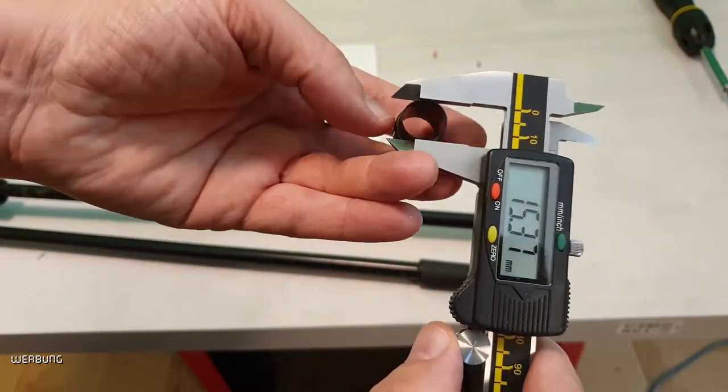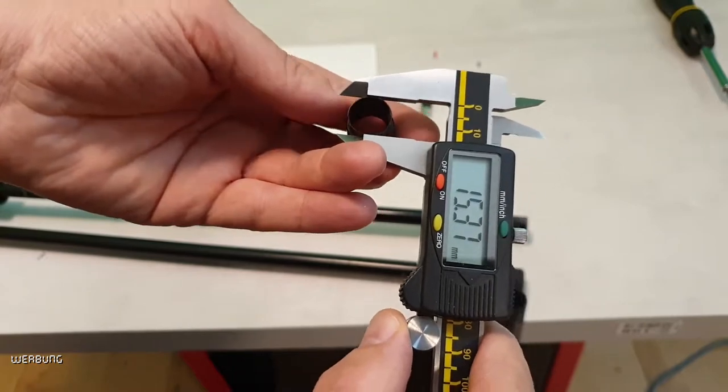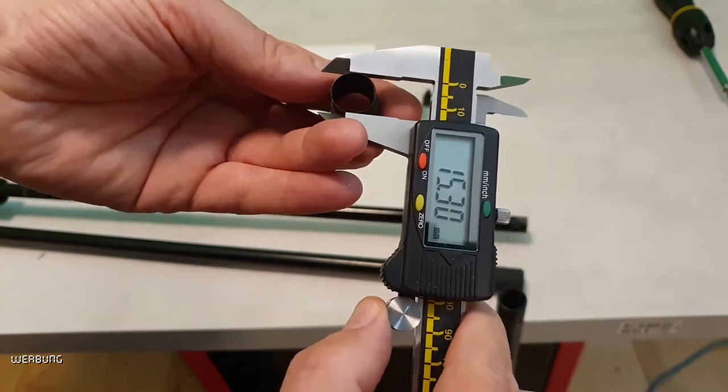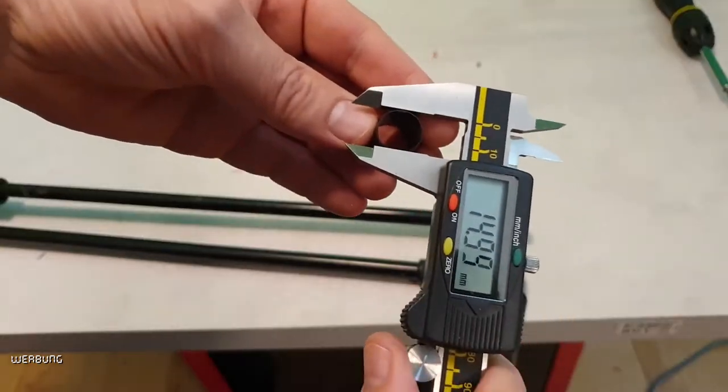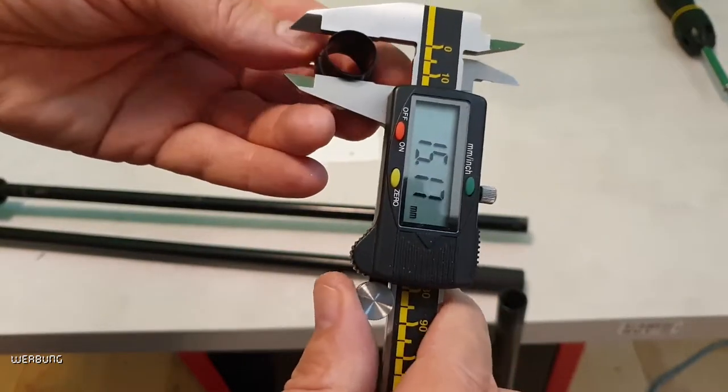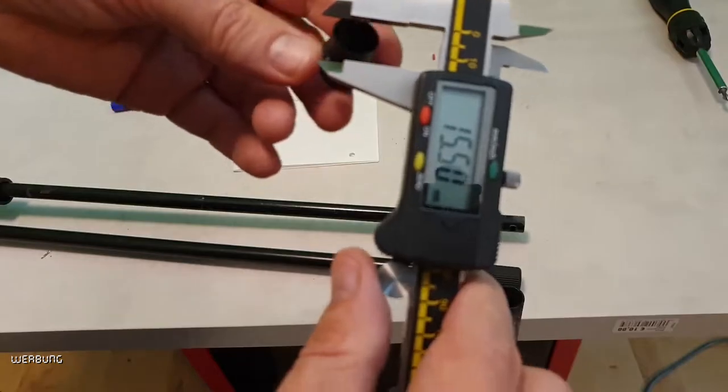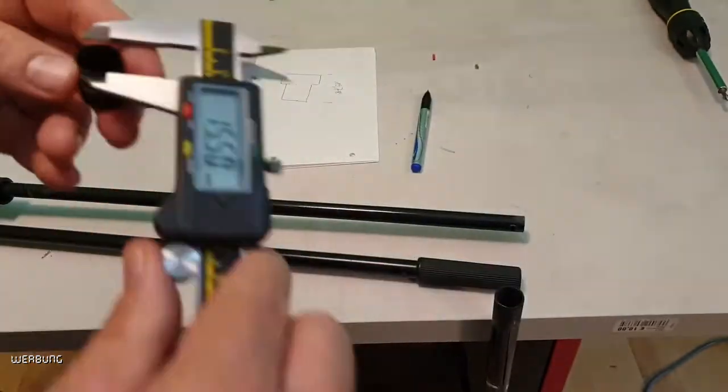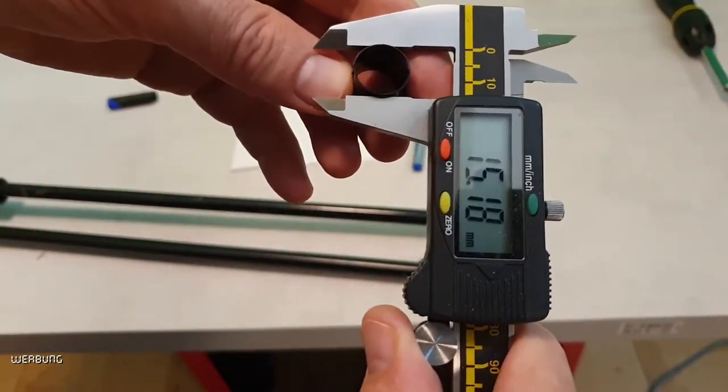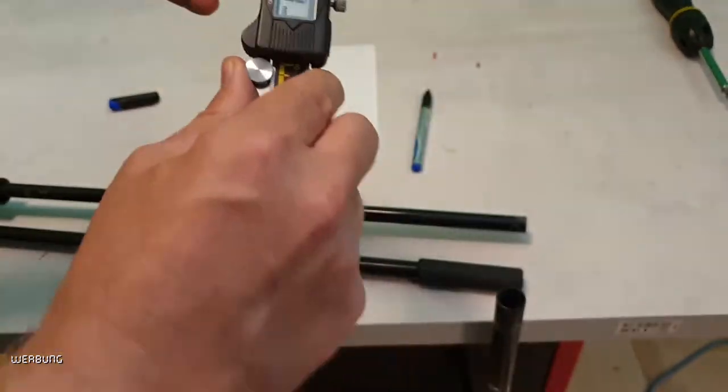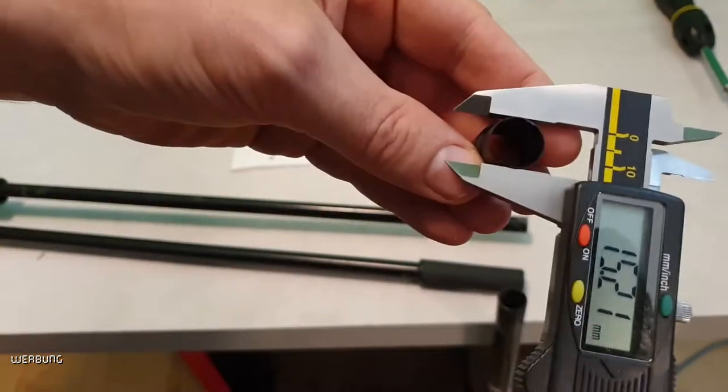Without the sleeve, the screw cannot be screwed in and the height adjustment is no longer possible. This is very annoying and makes the stand pretty useless.